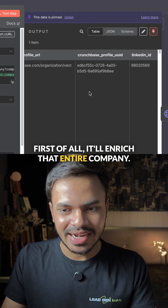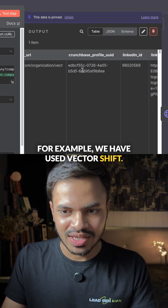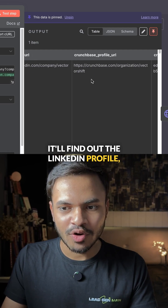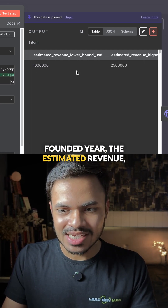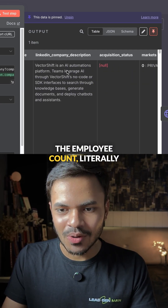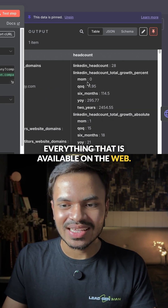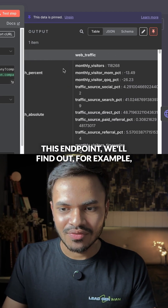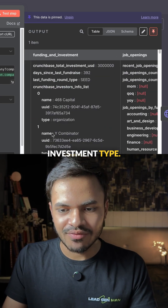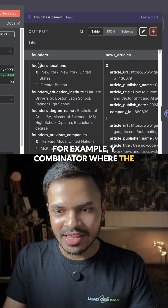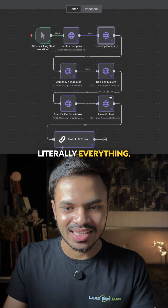First of all, it will enrich the entire company. For example, we have used VectorShift. It will find out the LinkedIn profile, Crunchbase profile, the founder, the estimated revenue, the employee count — literally everything available on the web. This endpoint will also find out the web traffic, the funding and investment type — for example, Y Combinator — where the founders are located, any news articles, literally everything.